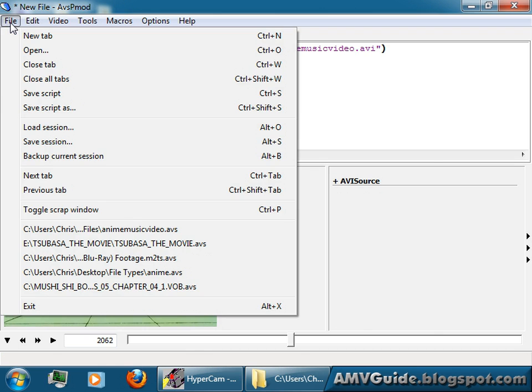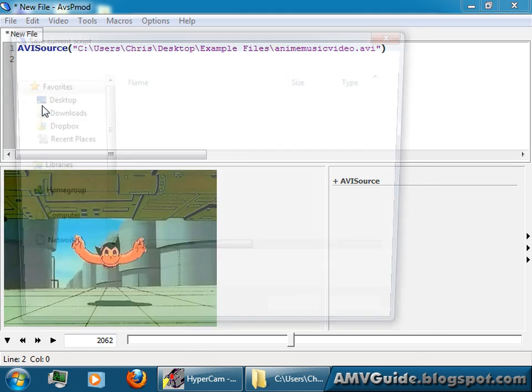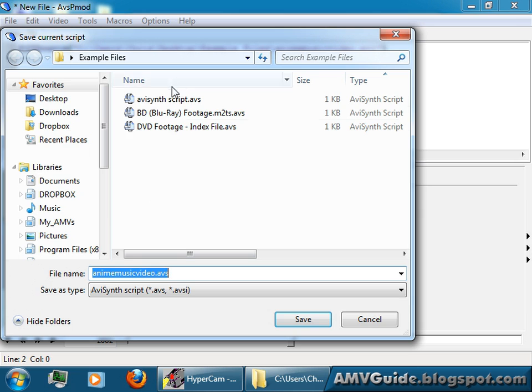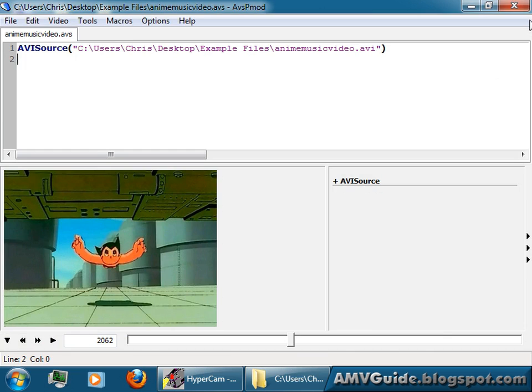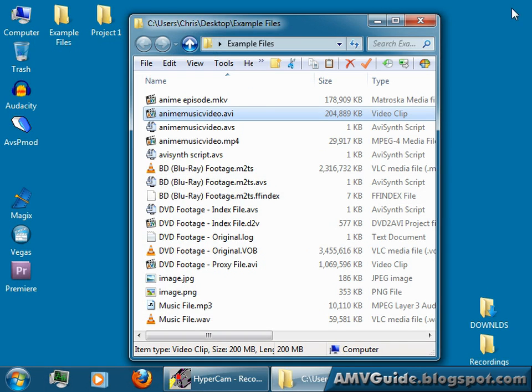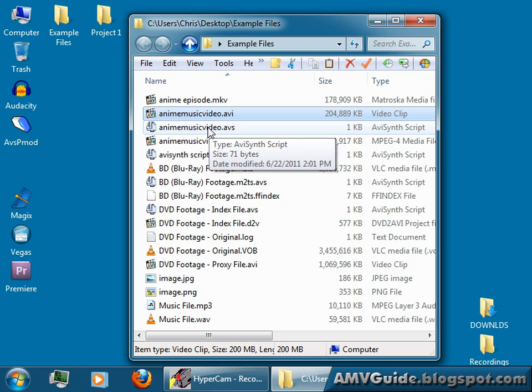If you want to save it, just go file, save script as, pick a location and a name. Let's just name it the same thing. Save. And if I close this, now I've got my script right there. And we'll be using it for later on when we start adding lines or saving our footage to a different format.